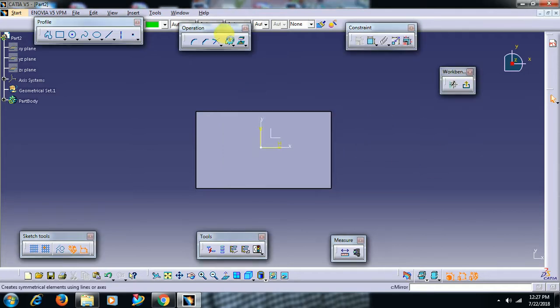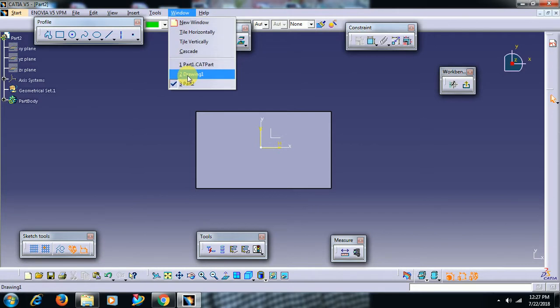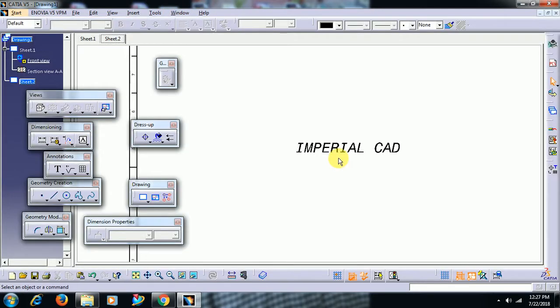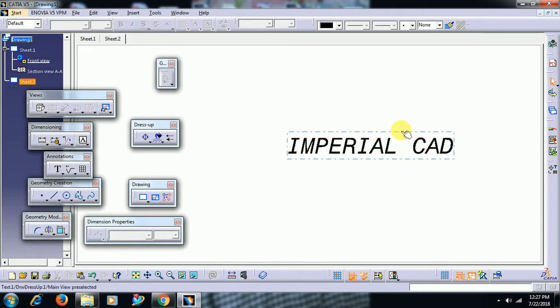Again, we go to drafting. See, you can't copy paste this point in the sketcher.